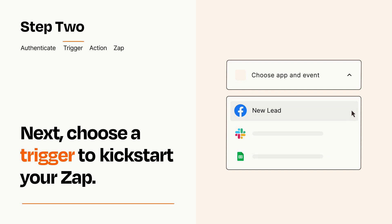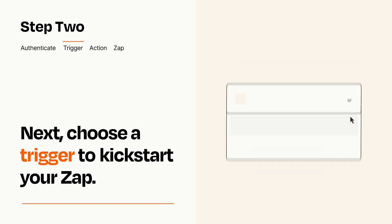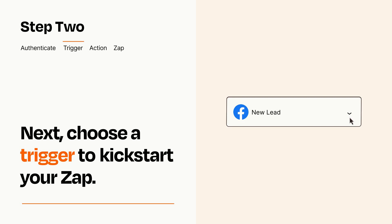When you set up this step, your Zap will pull in test data from your trigger app that you'll see later when setting up your action app.